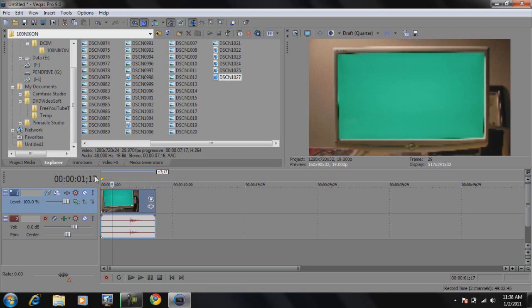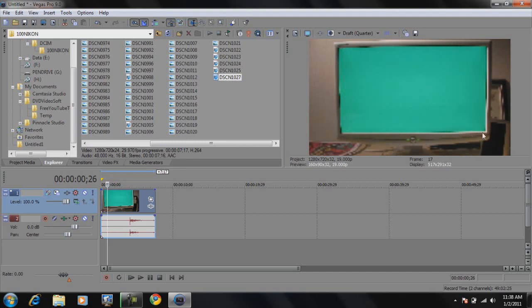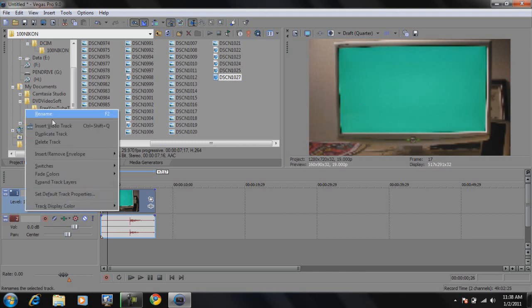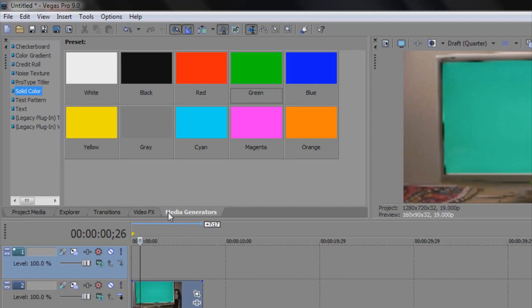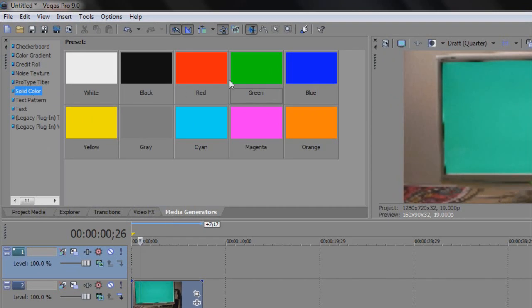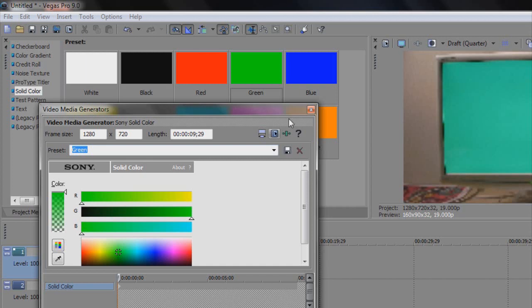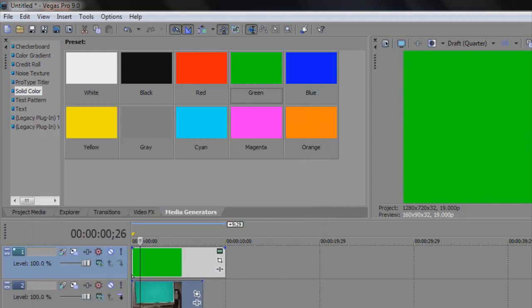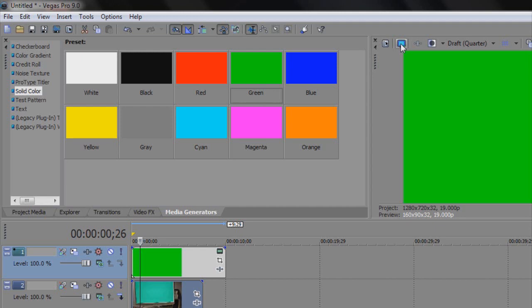You will need to record your monitor with a plain green color as the screen. If you want to do that without the desktop icons and taskbar, it's easy in Sony Vegas Pro itself: insert a video track, go to media generators, then go to solid color and add the green solid color to the timeline. Your video preview should be plain green, and if you click the video preview on external monitor or full screen, your monitor should be filled with green.